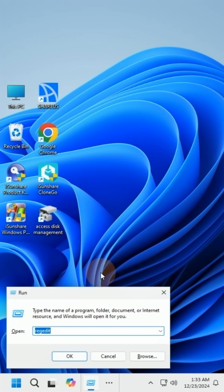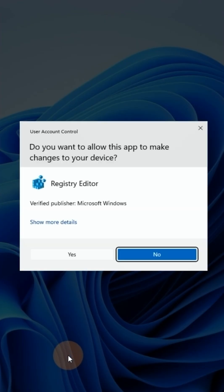Press Windows key and R simultaneously to open the Run dialog. Type Regedit and hit OK to open the Registry Editor.